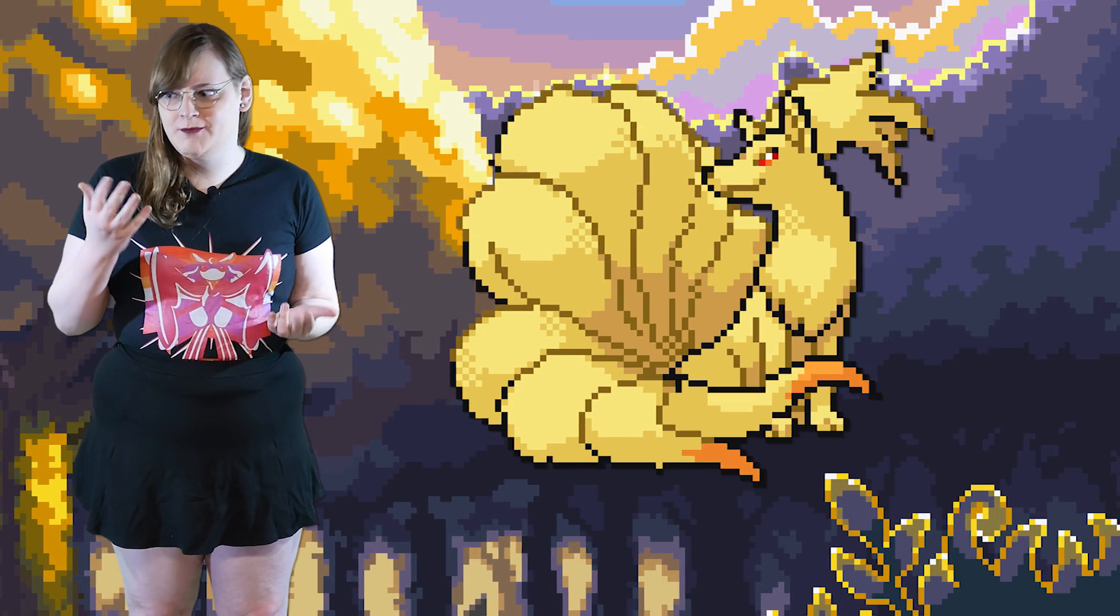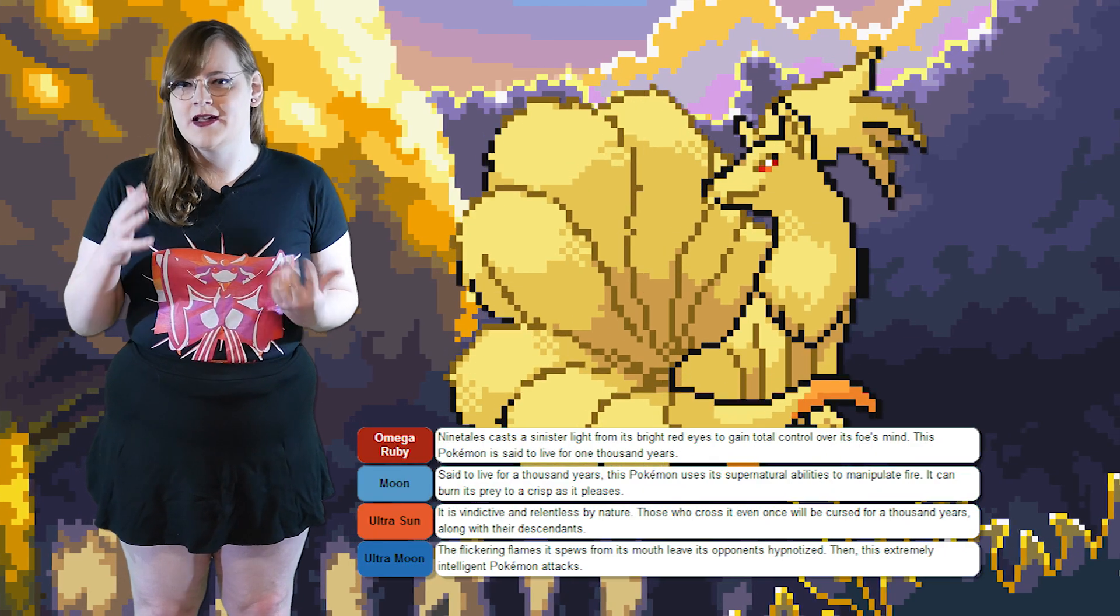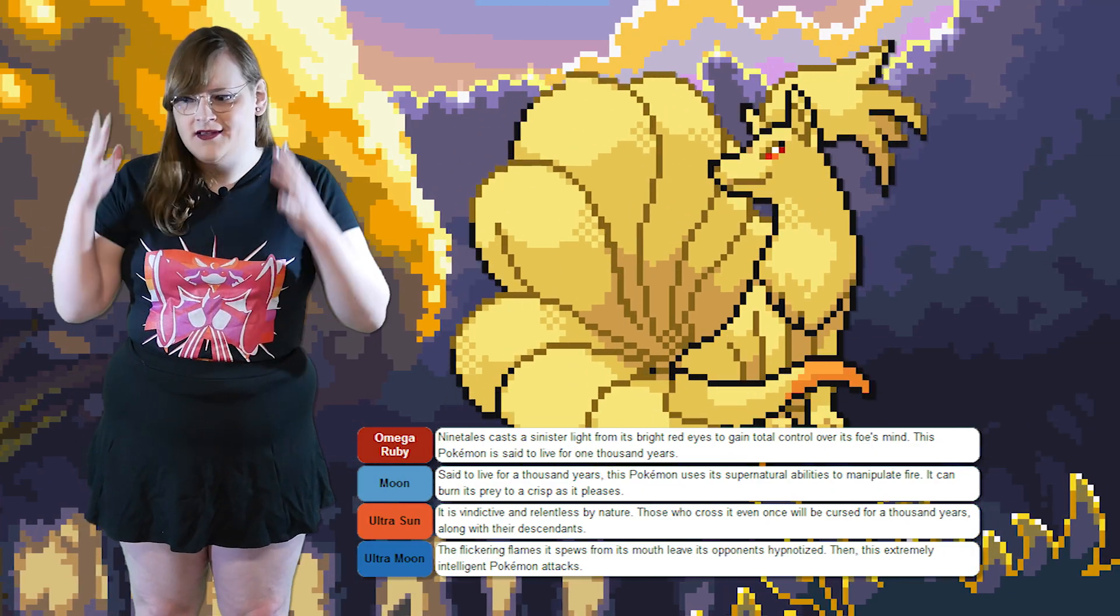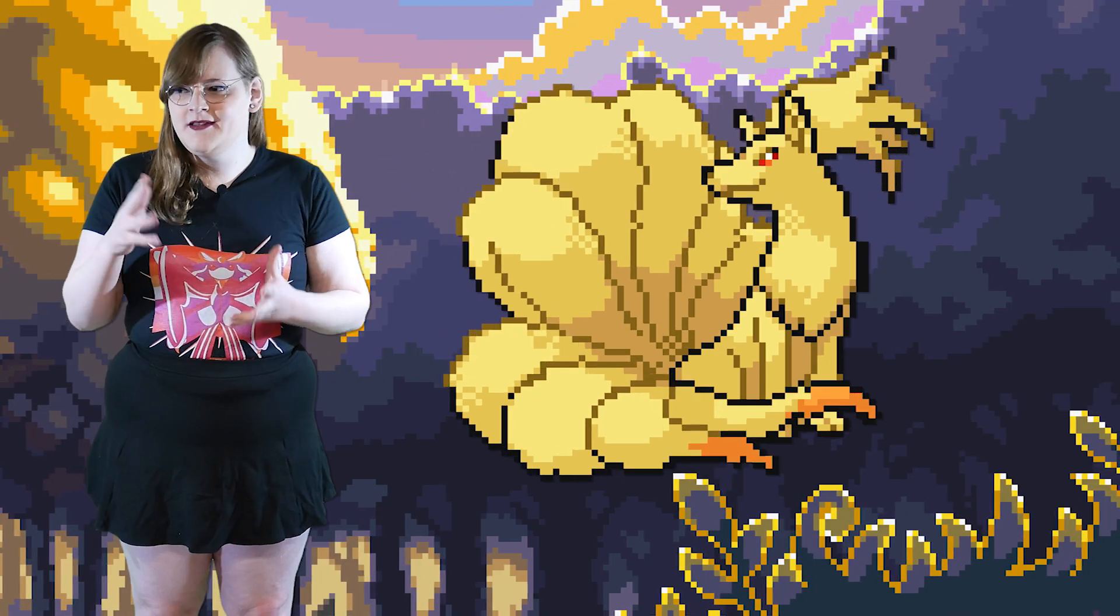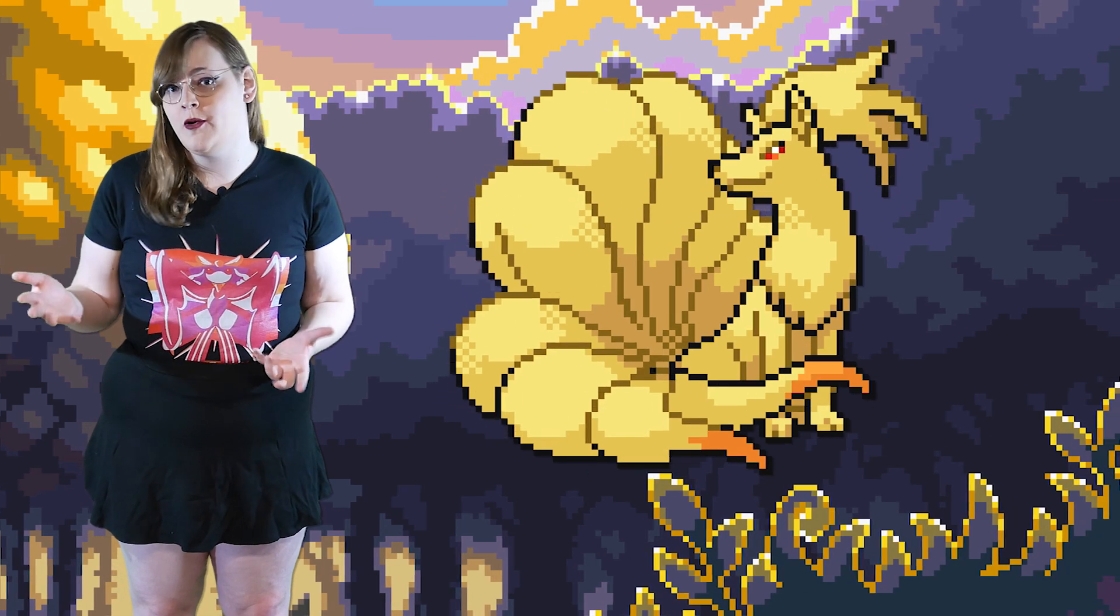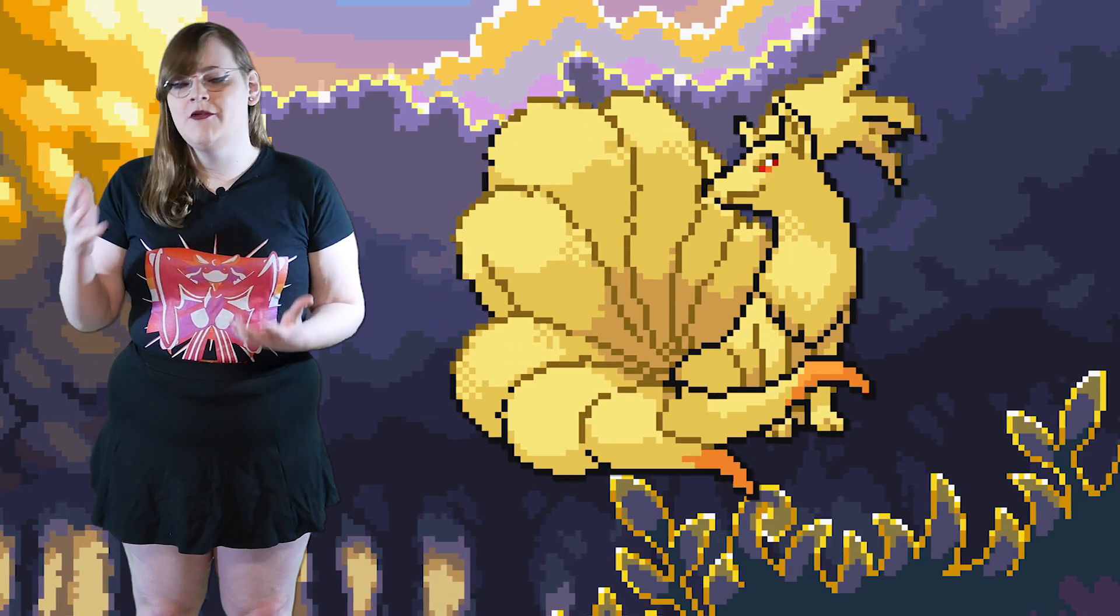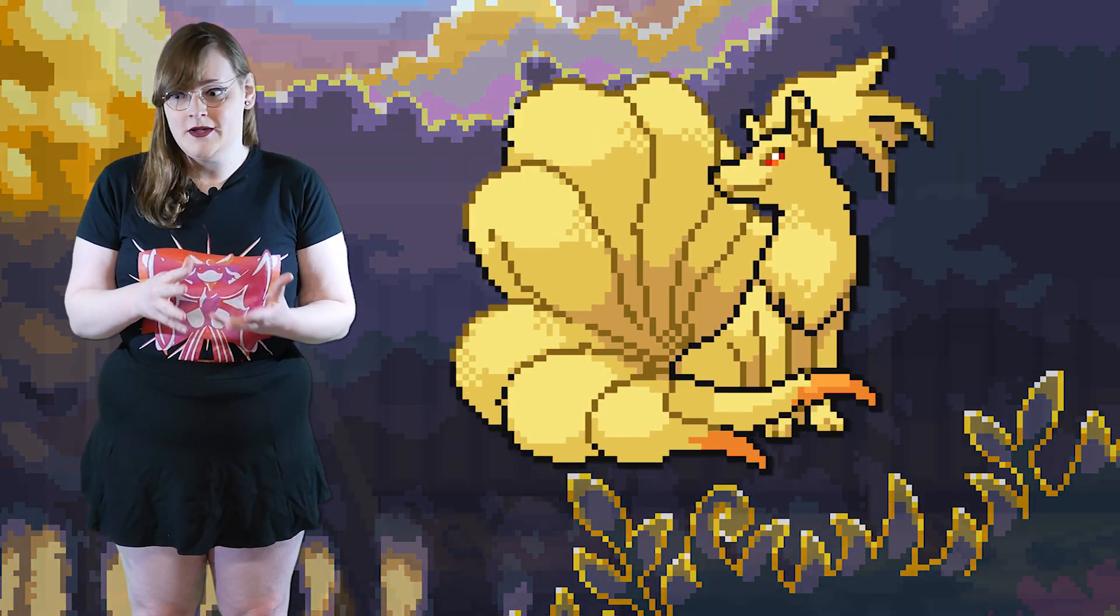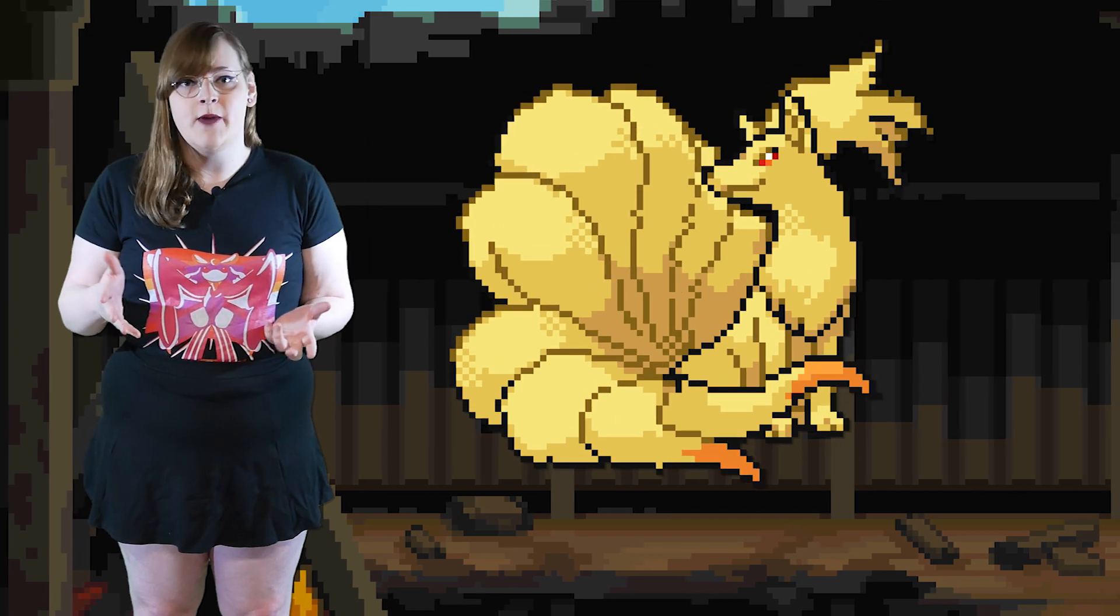Ninetales can be super brutal though, oddly enough. Hypnotizing its prey, burning it to a crisp, controlling its mind, and of course the good old cursing your family for years to come. But it seems like a Pokemon that's smart enough to know when it can't win a fight. So if it runs into either the Houndoom line or the Arcanine line, well, it knows it's not in a good spot and it knows it probably can't win. So it'll just get away ASAP.